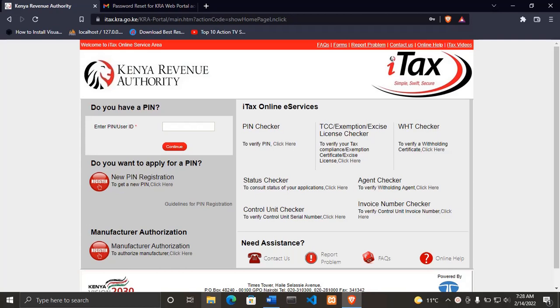In the previous video I have shown you how you can reset your KRA PIN password in case you have forgotten. And in this video I'll be showing you how you can file your KRA returns, that is nil returns. Nil returns are filed for people who are not yet employed.